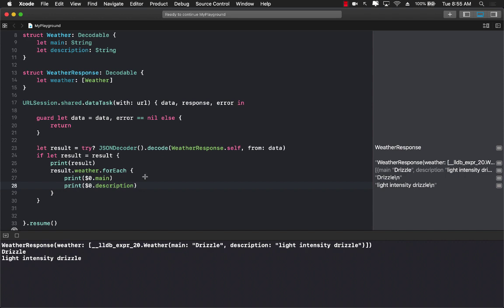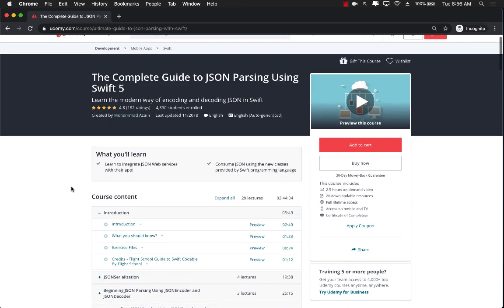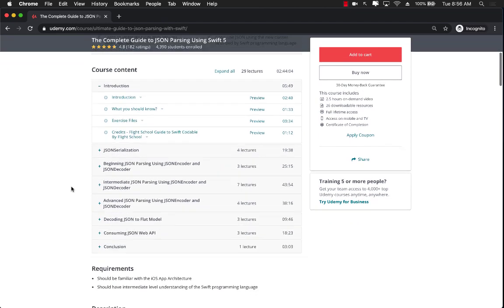If you want to learn more about JSON parsing in Swift, then check out my course The Complete Guide to JSON Parsing Using Swift 5. This is a 2.5 hour course and this is all about JSON parsing.